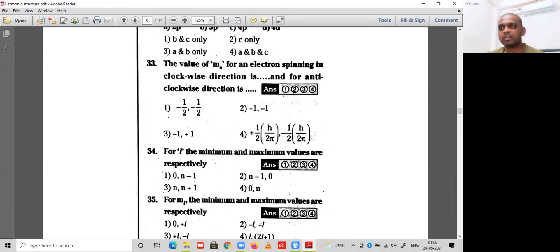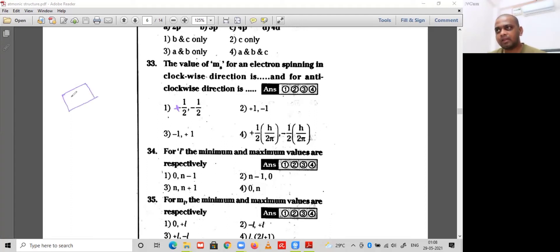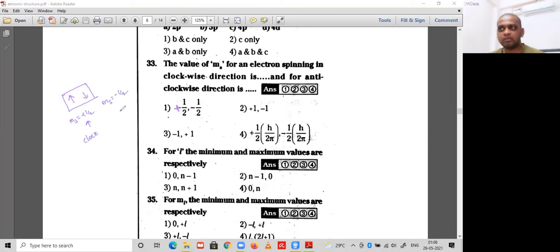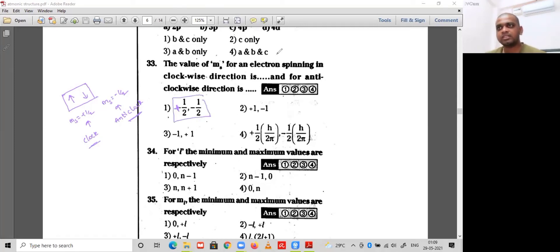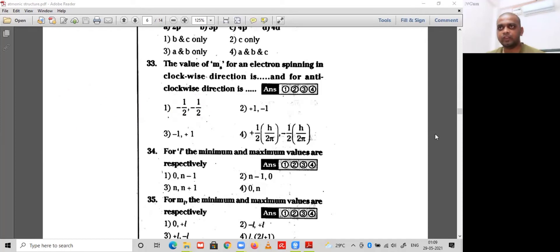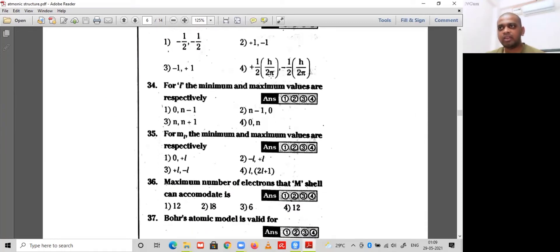Question 33: the value of ms for the electron spinning in clockwise and anticlockwise directions. Option 1: the first electron has spin +1/2 (clockwise) and the second electron has spin -1/2 (anticlockwise), as explained by the spin quantum number introduced by Uhlenbeck and Goudsmit. So option 1 is the correct option.